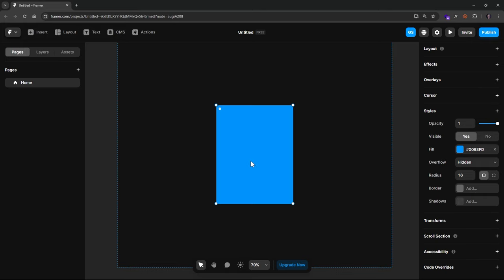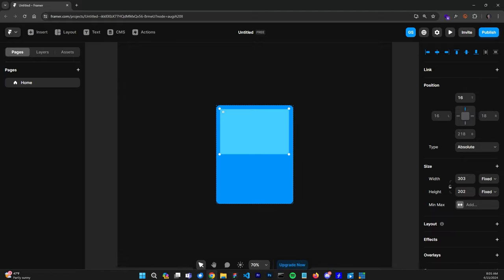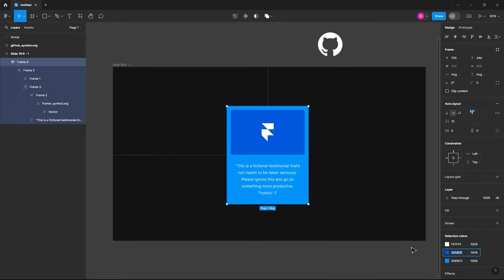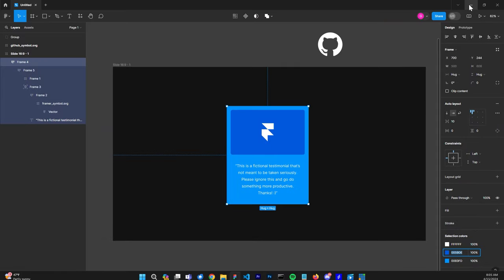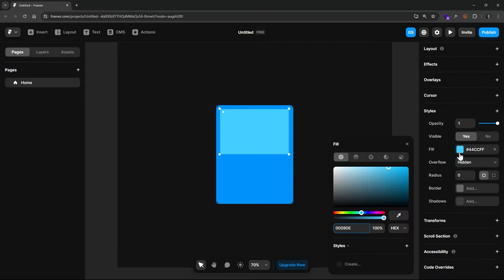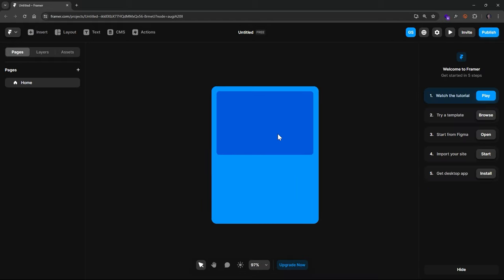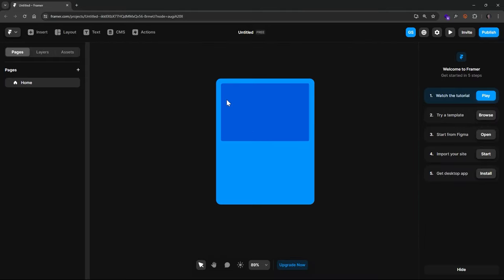Next, hit F for the Frame tool again, and within the card draw out a shape roughly that size. We'll go back to Figma to grab that darker color code — that's 0059DE — and paste that in for the fill. We'll give this some rounded corners as well. Your design should look pretty similar to this so far — it looks pretty good.